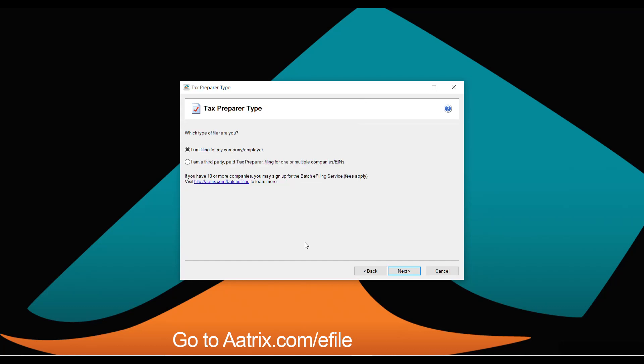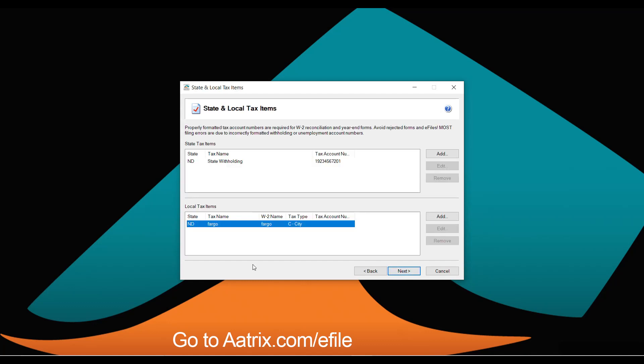The IRS will want to know whether you're filing for your own company or if you are a third-party preparer. If you are a third-party tax preparer, you'll have a couple of extra questions to answer. The IRS simply wants to know who you are and verify your tax ID numbers, so that we have the appropriate information to make the filings on your behalf.